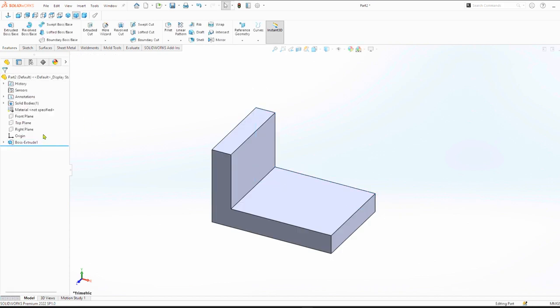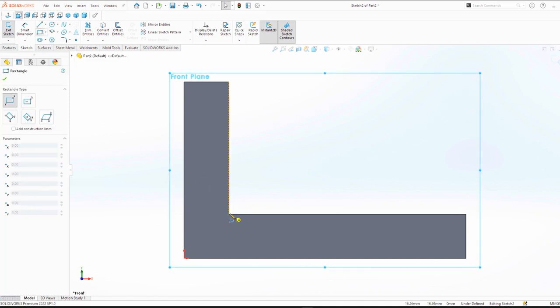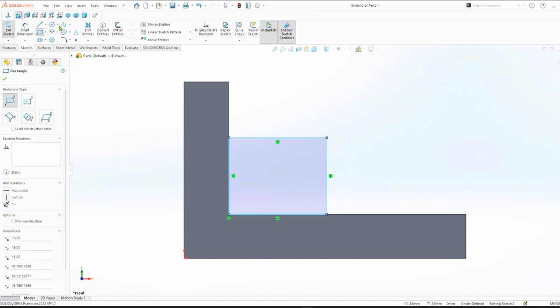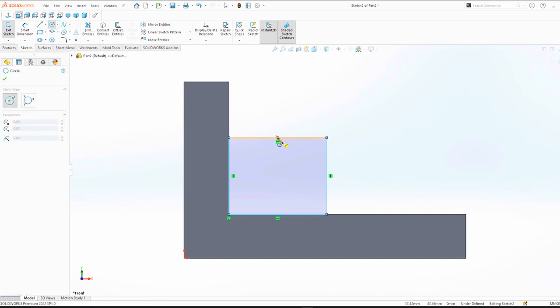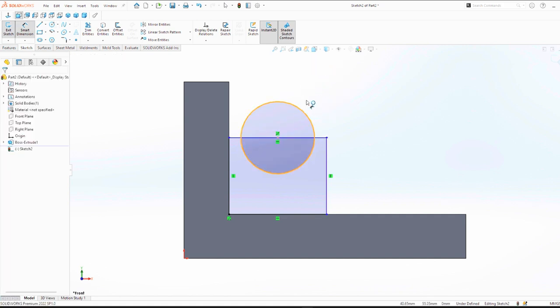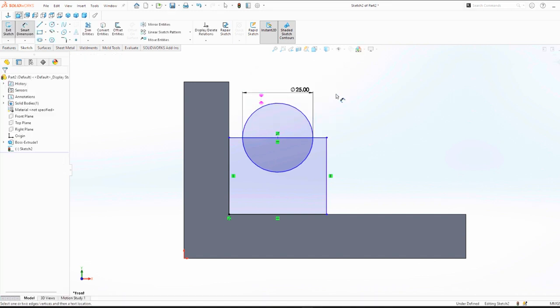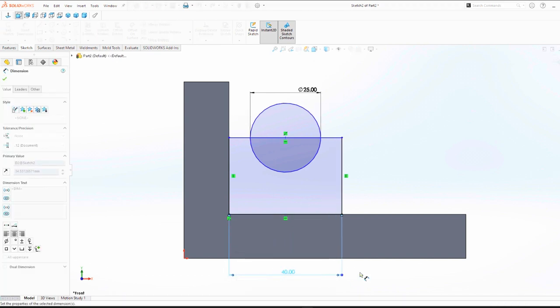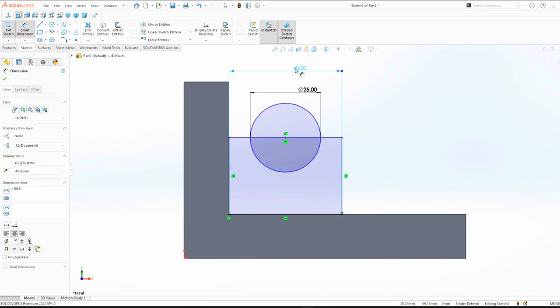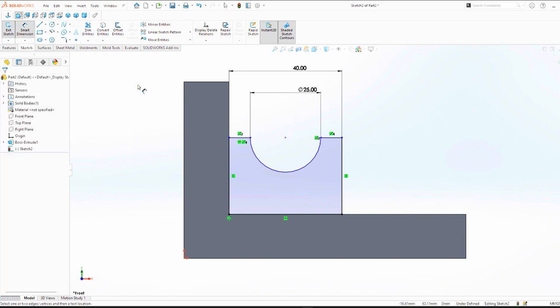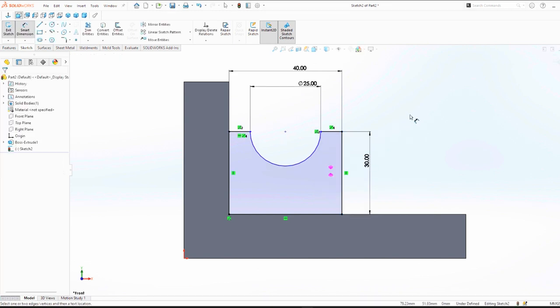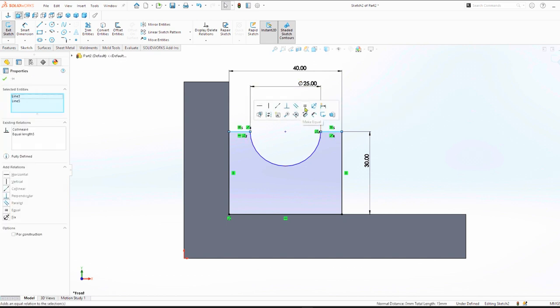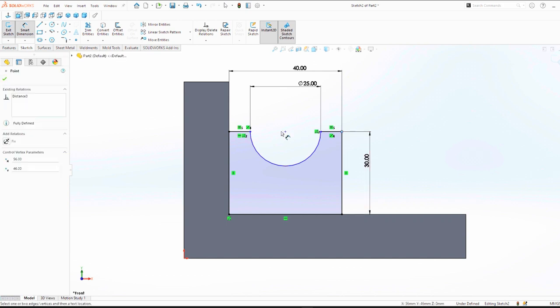Click on front plane, sketch, click on circle sketch. Dimension diameter of 25 mm, total length 40 millimeters. You can trim, total height is 30. Select the two lines and make them equal. Center to edge is 20 millimeters.